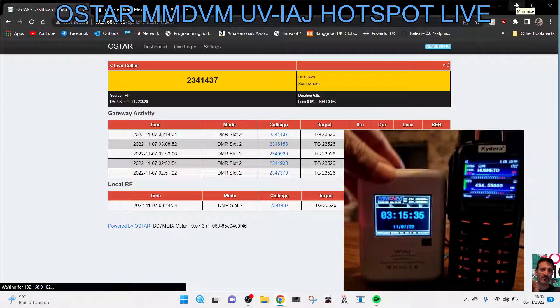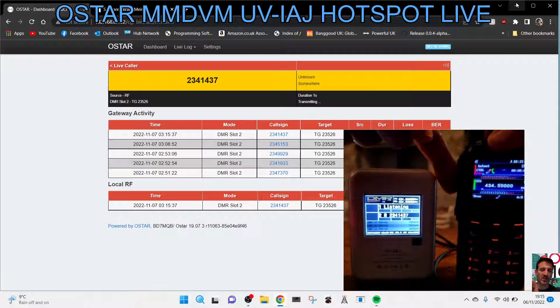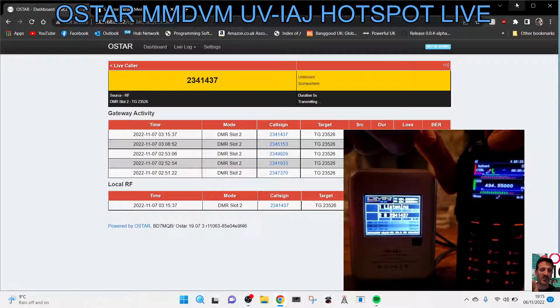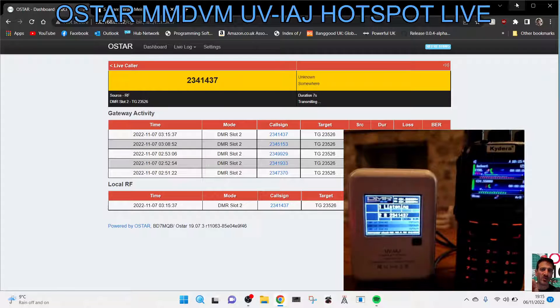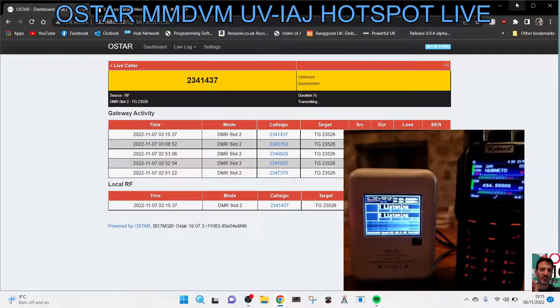So here's the device. Let's just key up. There you are, you can see what that looks like. M0FXB calling for a contact. Mic Zero Foxtrot X-Ray Bravo. Hopefully someone will come back.